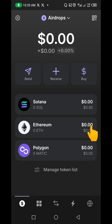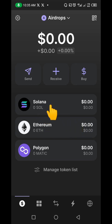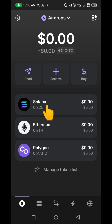Hello guys and welcome to my channel. In this video I'm going to be showing you how you can add a token to your Phantom wallet. If you just newly downloaded your Phantom wallet, this is exactly how it's going to look — you're going to have just only these three coins: Solana, Ethereum, and Polygon.